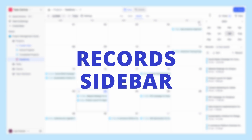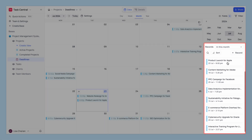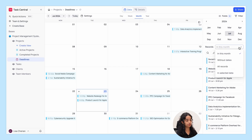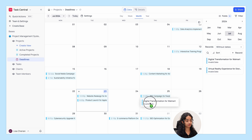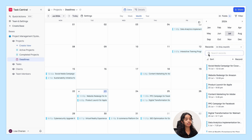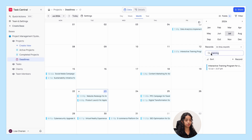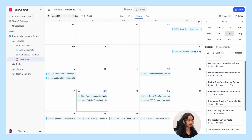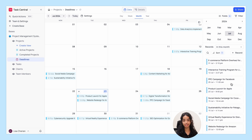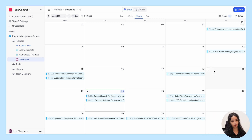Lastly, let's explore the record sidebar. This section neatly lists records based on the quick filter option you've chosen, such as records from this month, a selected date, records with no date, etc. You can also search for specific records and sort them directly within this sidebar for easy access and organization. Additionally, you can easily toggle the sidebar on and off to give you more space to work with your data.